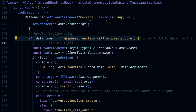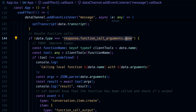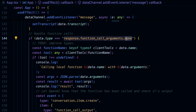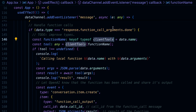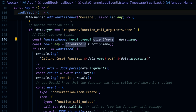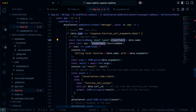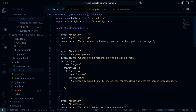For tool calling, the important event type is response.function_call_arguments.done. This tells us that the model has found a function it wants to invoke — a tool from our client tools — and has put together some arguments. We can then use this to jump into our tools.